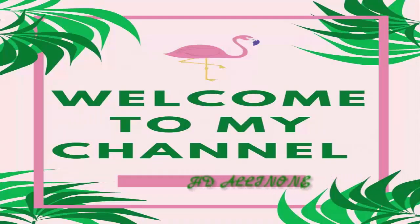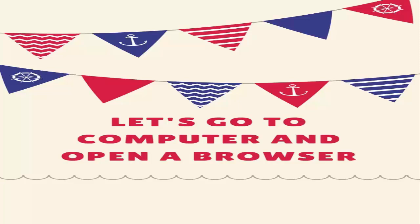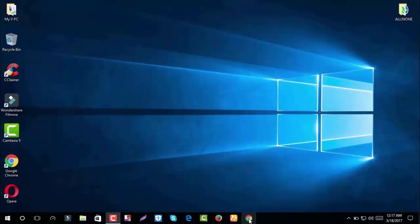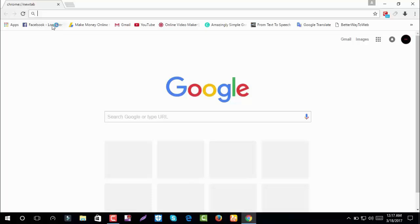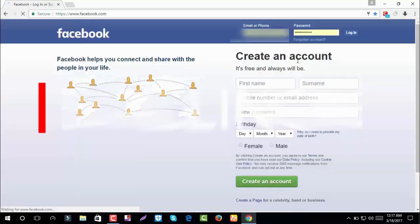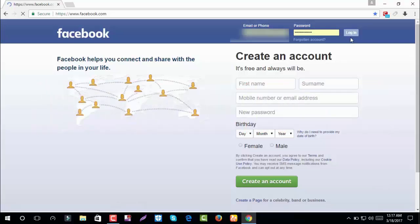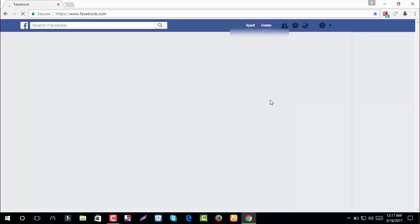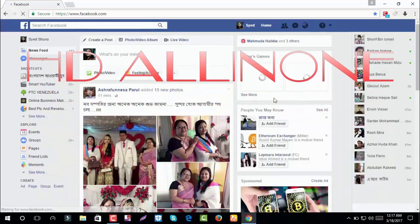Welcome to my channel. Today I'm going to show you how to block messages or calls on Facebook or Messenger from certain friends or non-friends. Let's go to the computer and open a browser, login to Facebook. First I will show how to block a friend's message in Facebook or Messenger.